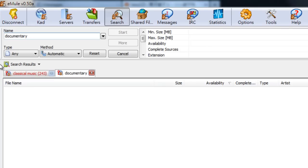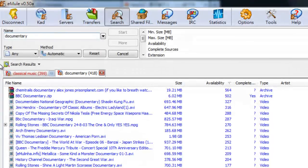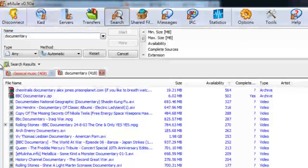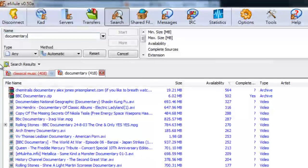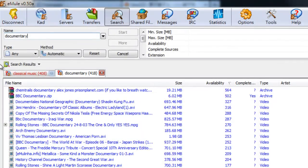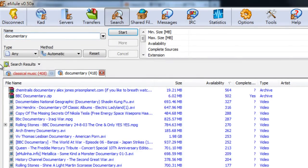What you have to be careful with with eMule is suspicious files. If it says it's Mozart's entire collection and it's only 5MB, that's a little bit suspicious. And if you download that, it's probably not going to have what it says it really has on the inside. It might be a virus or something else.